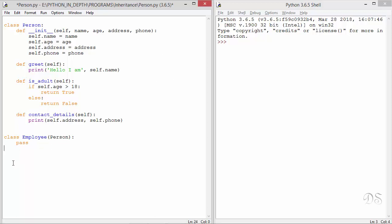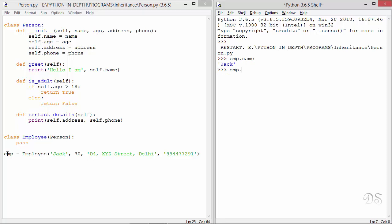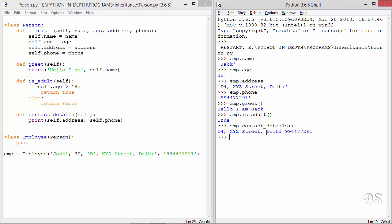Now let us create an instance of this employee class. This employee class has access to the init method of the person class, so all these arguments will be passed to that init method. This instance object will have all the attributes: name, age, address, and phone. Let us run this. So this instance object emp has all these attributes. Now let us call the methods. We can see that the instance object of the employee class has access to everything from the person class.